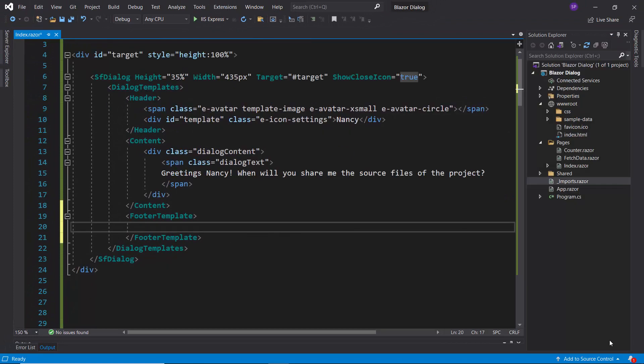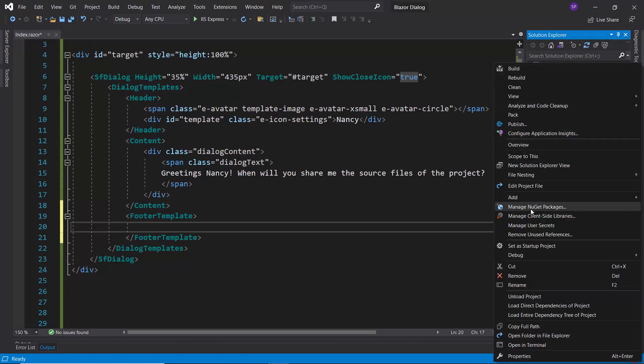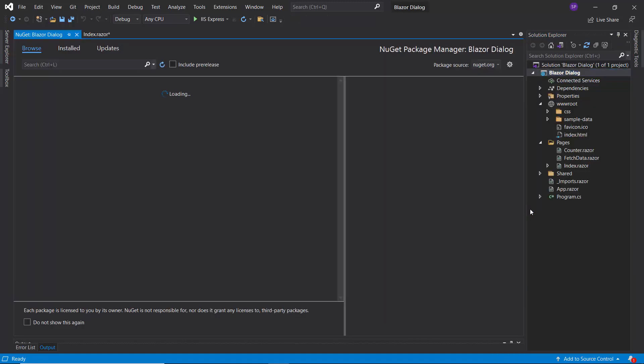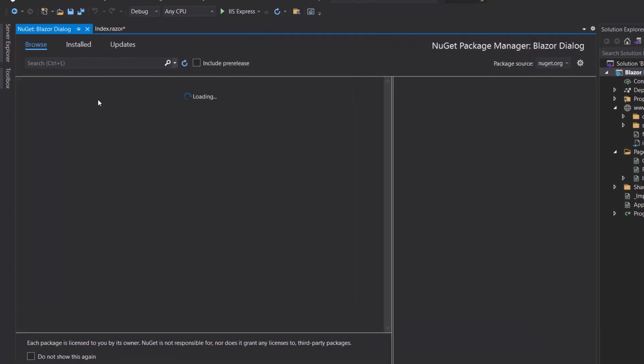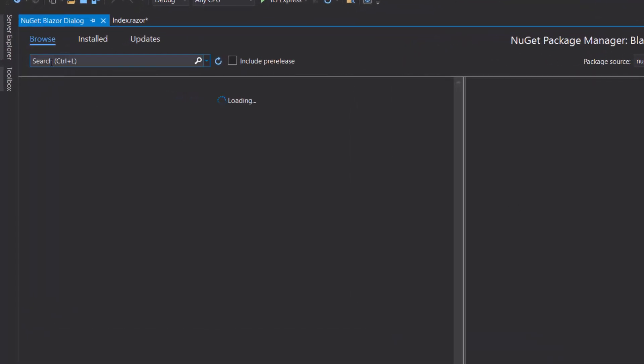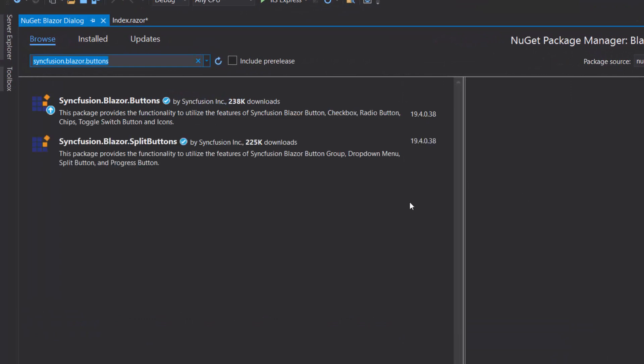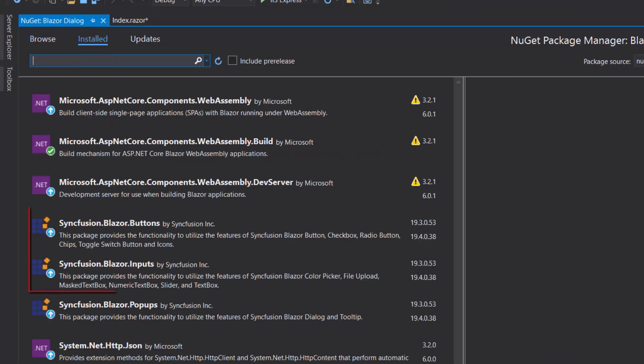For that, I open the NuGet package manager by right-clicking the project and choosing manage NuGet packages. Then, I search for Syncfusion Blazor inputs and Syncfusion Blazor buttons in the browse tab and install the package in my project.